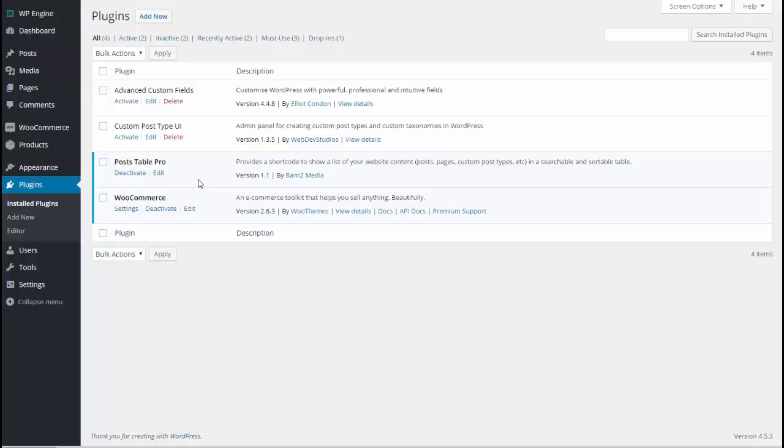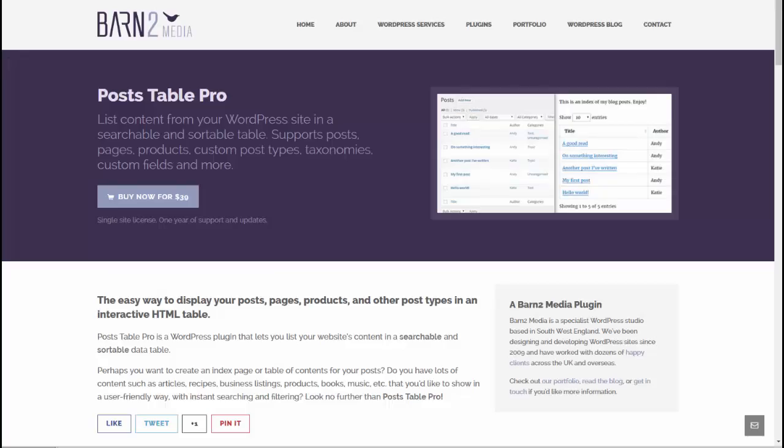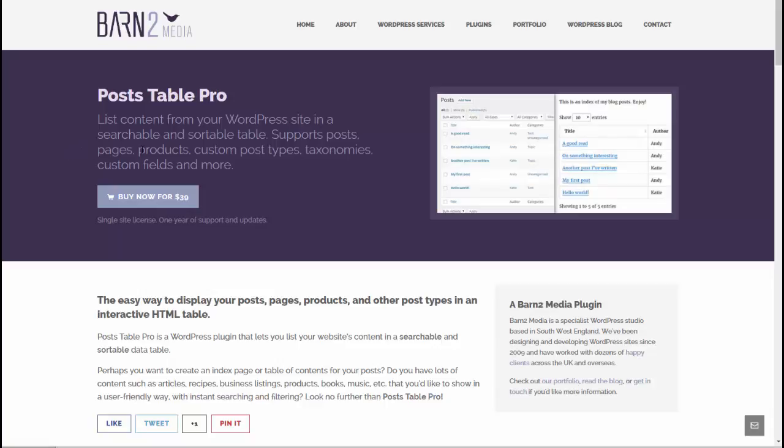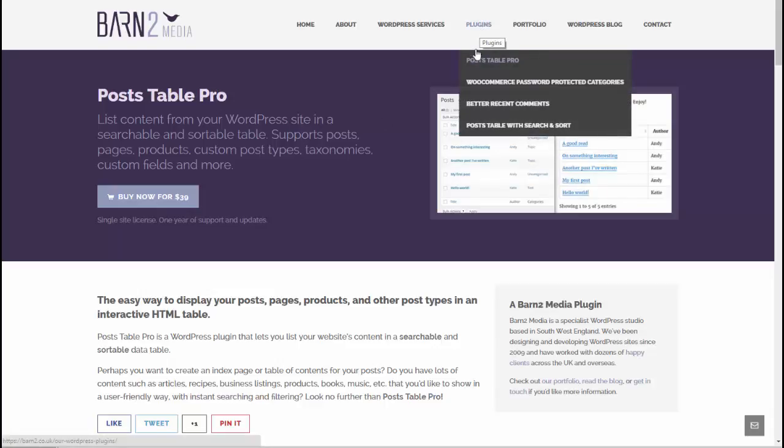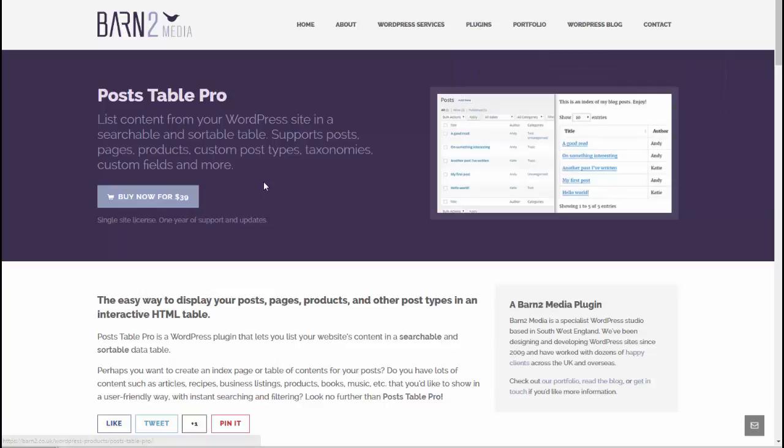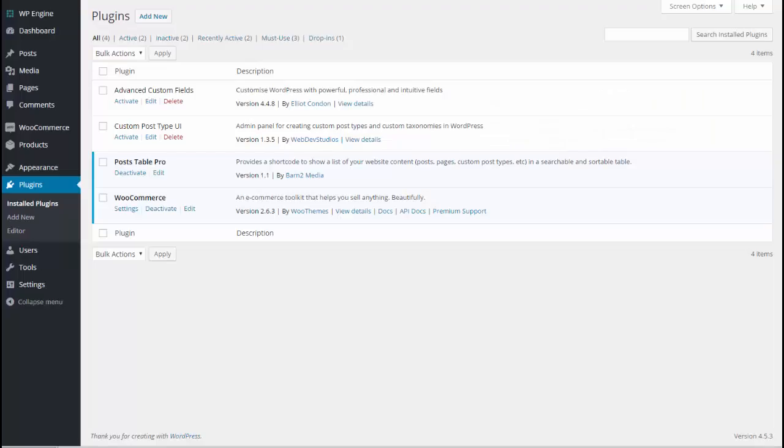To get Post Table Pro you need to go to the Bantu website and buy the plugin. So I've gone to Bantu.co.uk and gone to Plugins Post Table Pro and that's where you buy the plugin. So follow the instructions to buy the plugin and upload it until you're at this point where you have the plugin active on your site and you have finished entering the license key.